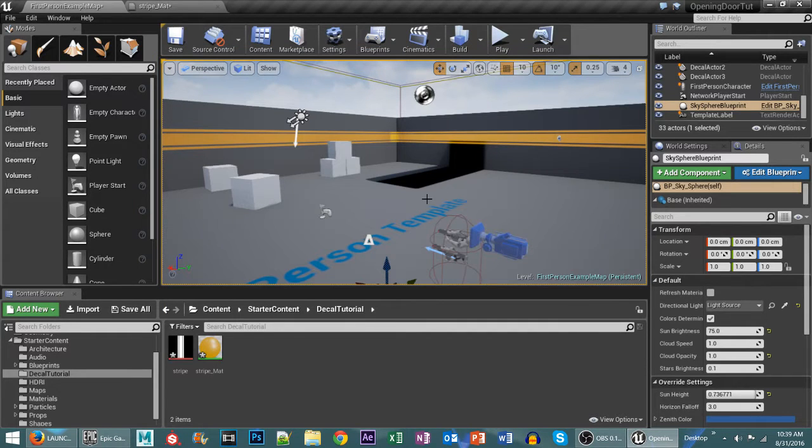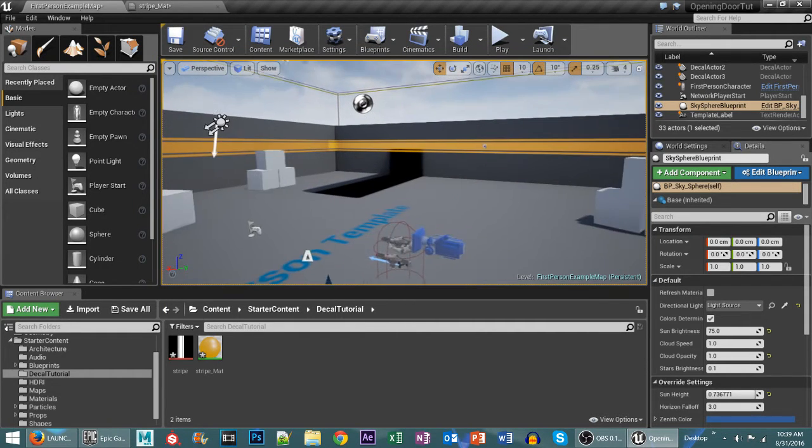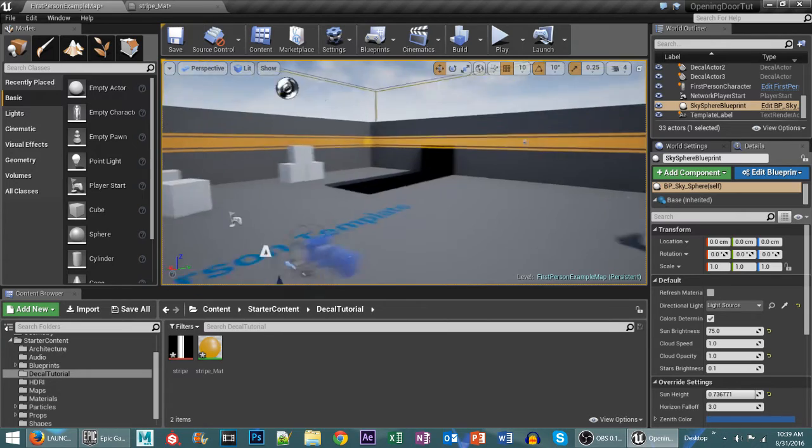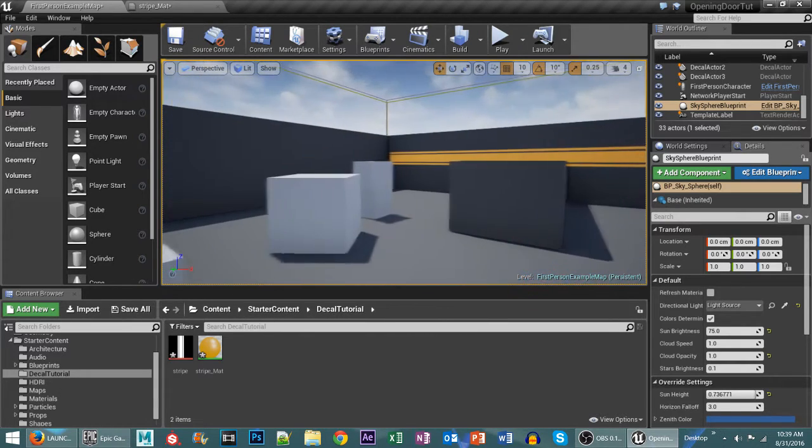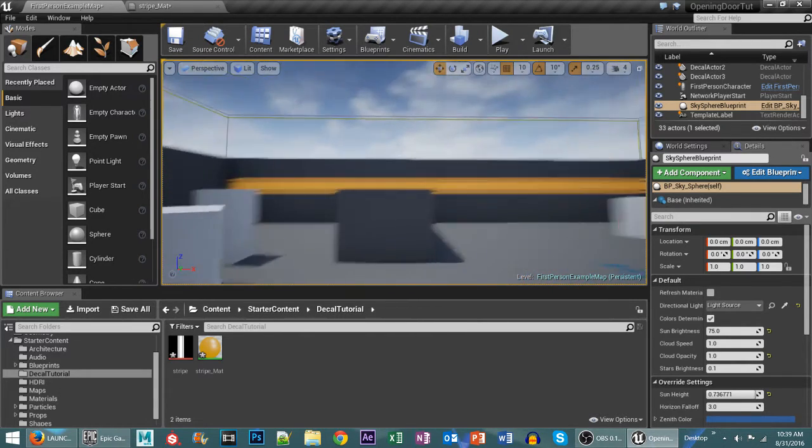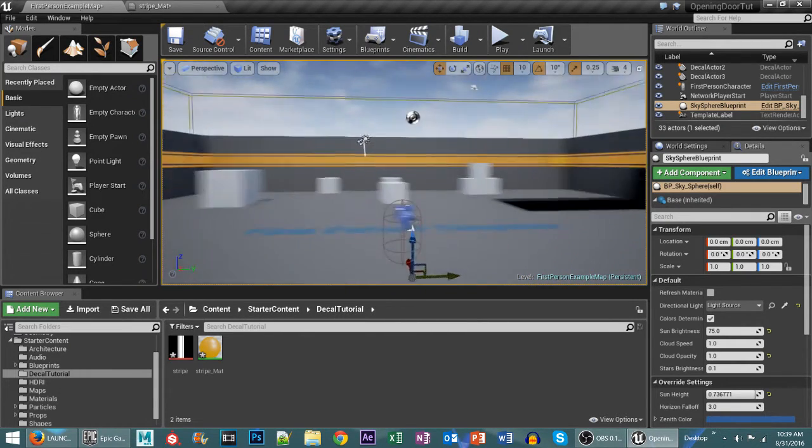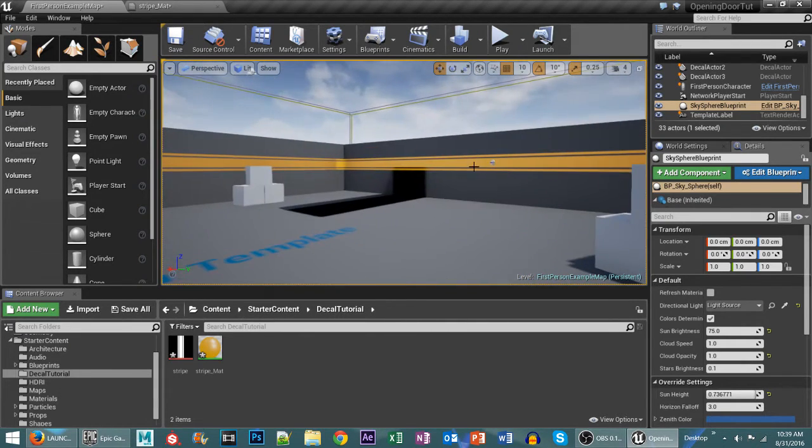Hello everybody and welcome to another Unreal Engine 4 tutorial. Today I'm going to be showing you how to use decals to create stripes in your levels.